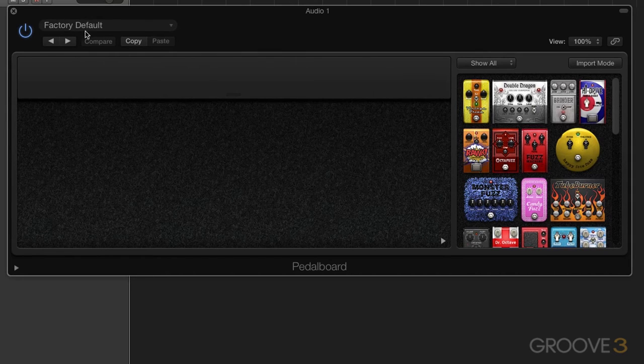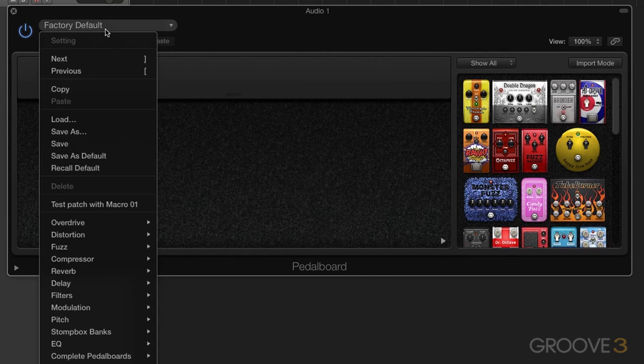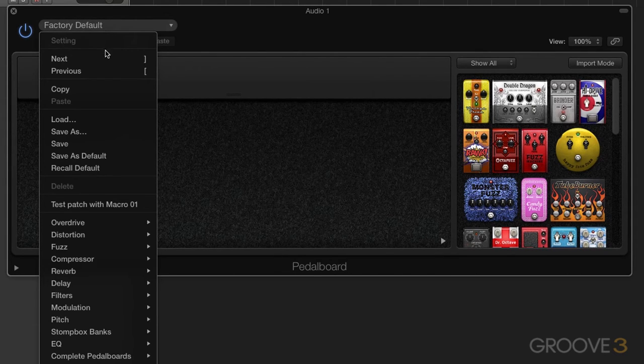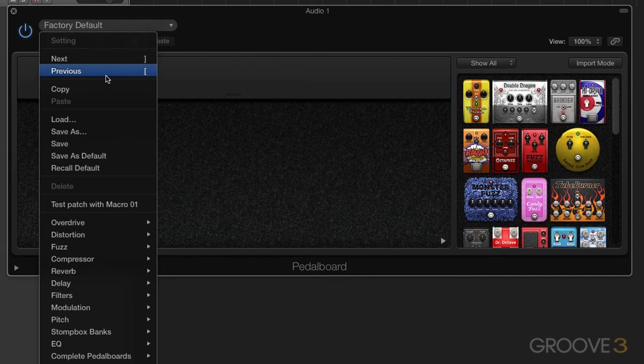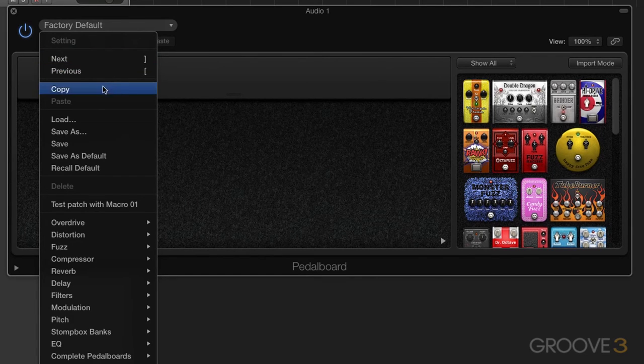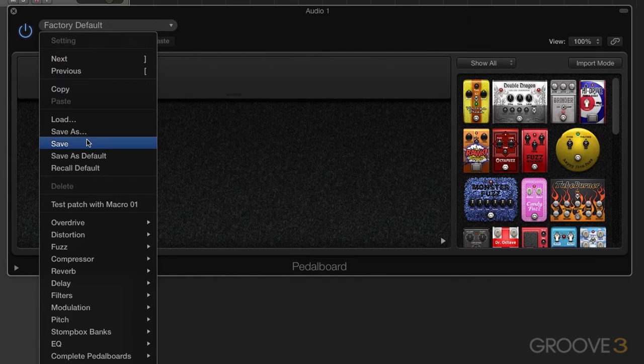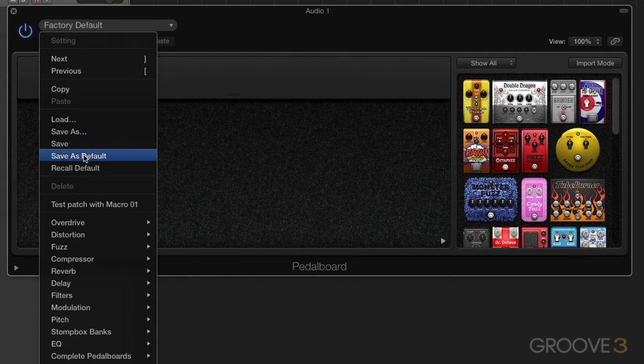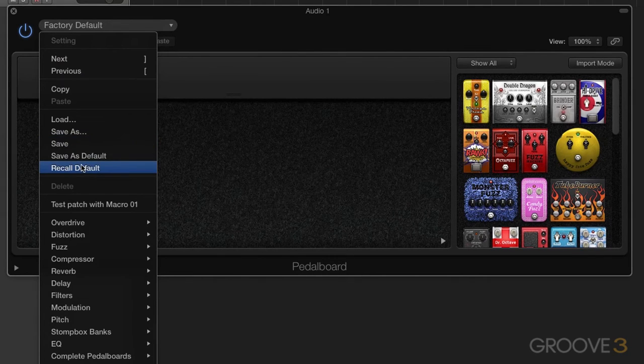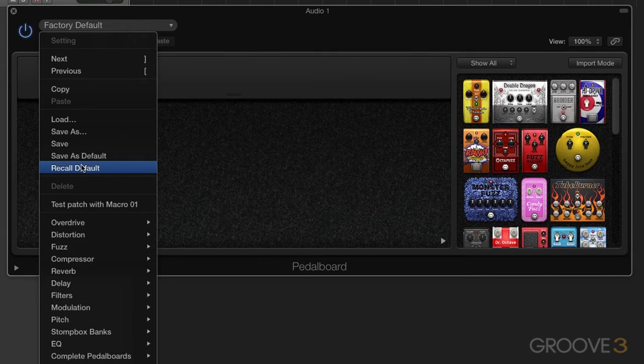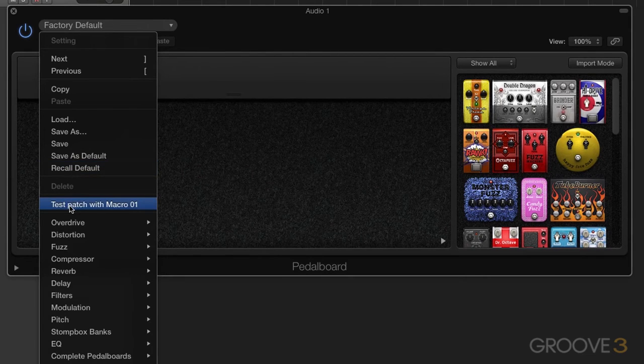You have your settings menu here, of course factory default, and all your settings that you're probably used to already, next, previous, to navigate with the key commands. You can copy and paste, you can load something, you can save as, save, you can do these choices of saving as a default or recalling the default. If you've modified things, you can actually delete something. As you begin to save, you'll get a list of names here.